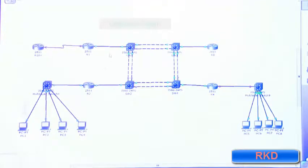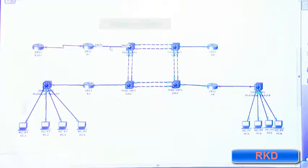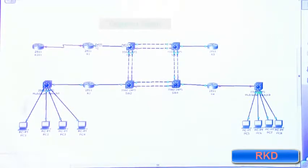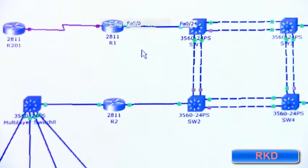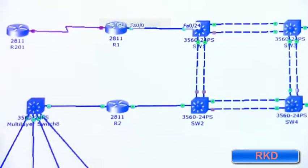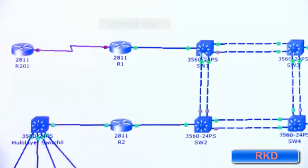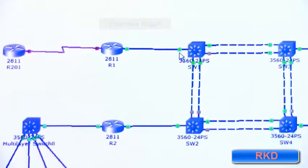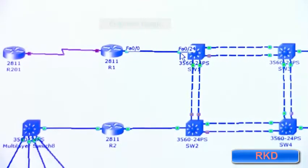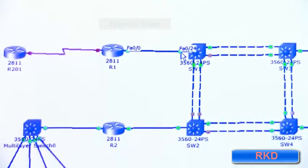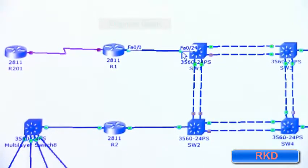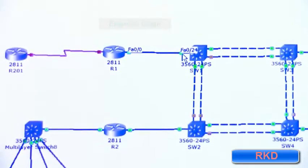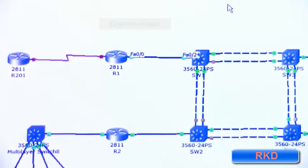If I hover my mouse over this link, router one's fast ethernet zero zero is connected to switch one's fast ethernet zero slash 24, or port 24. I haven't explained the naming conventions for Cisco devices yet, but we will have done that by the end of today.